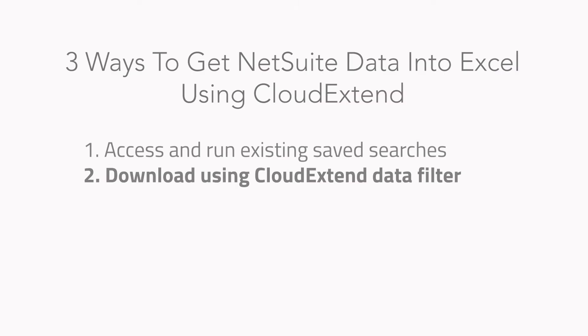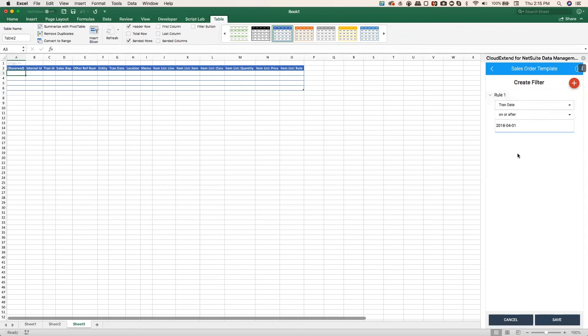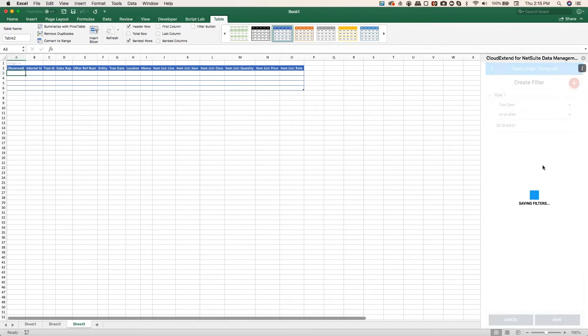And the second way to bring data from NetSuite to Excel is to load a template and then use our data filter to limit the data retrieved. So in this case, I've created a filter to bring in sales orders data on or after April 1st, 2018.